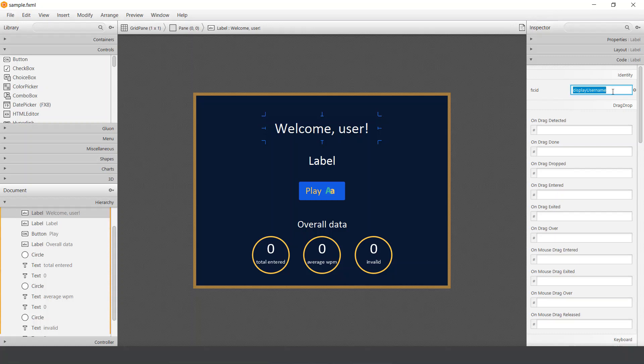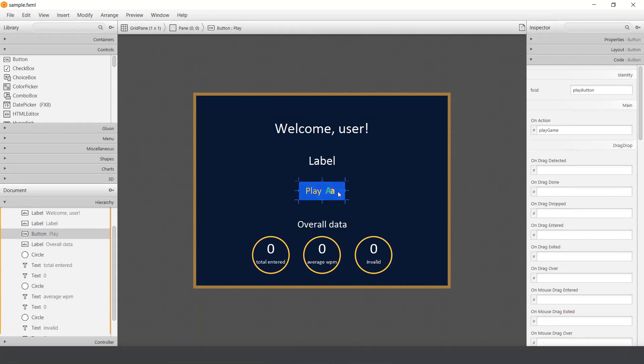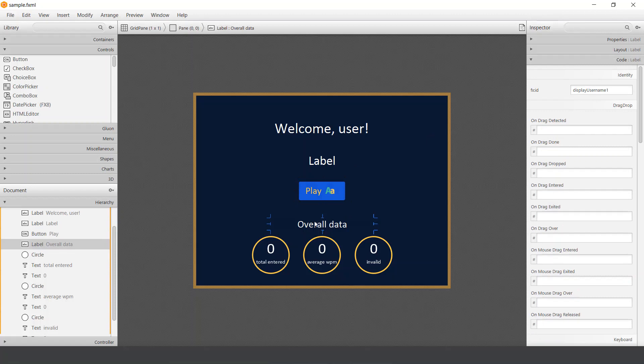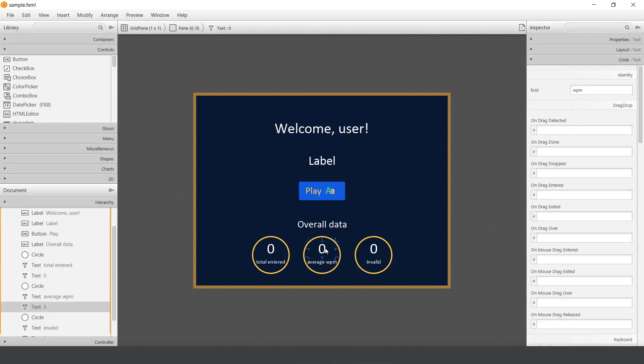You can put whatever you want, but this ID is important because we're going to use it to connect our code and our view. And as you can see, each label and also this button, they all have IDs. This doesn't have, actually it does because I copied it, but I can delete it and nothing will happen. But these have, so you can see, total, words per minute, and invalid.